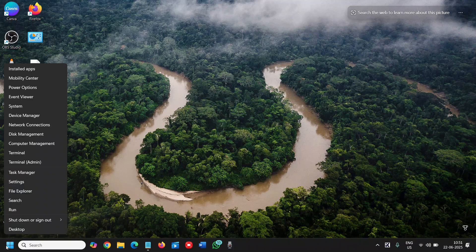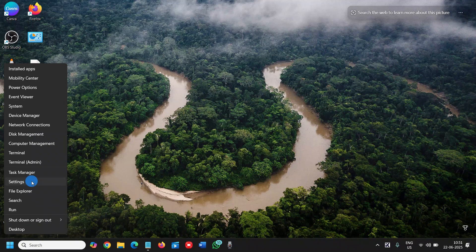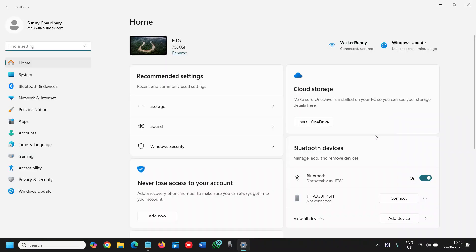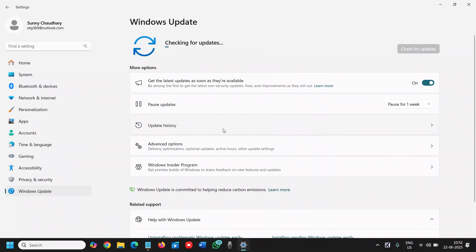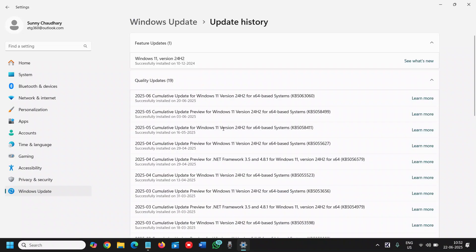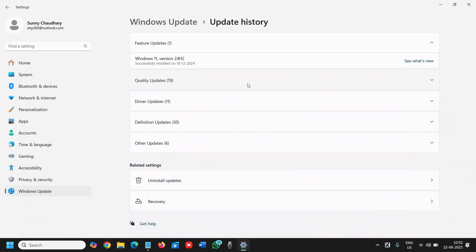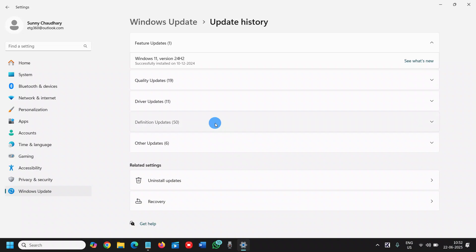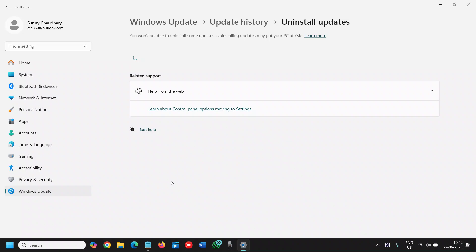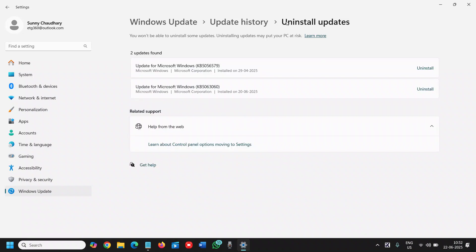To do that, do a right click on the start icon and then go to settings. Here we will go to Windows updates and then we will go to update history. Here you will check what exactly has been successfully installed. You will have the quality updates, driver updates, definition updates, and other updates. Below that you will have this uninstall updates option. So by any chance if the problem is occurring after updating Windows, you can uninstall it and restart the computer.